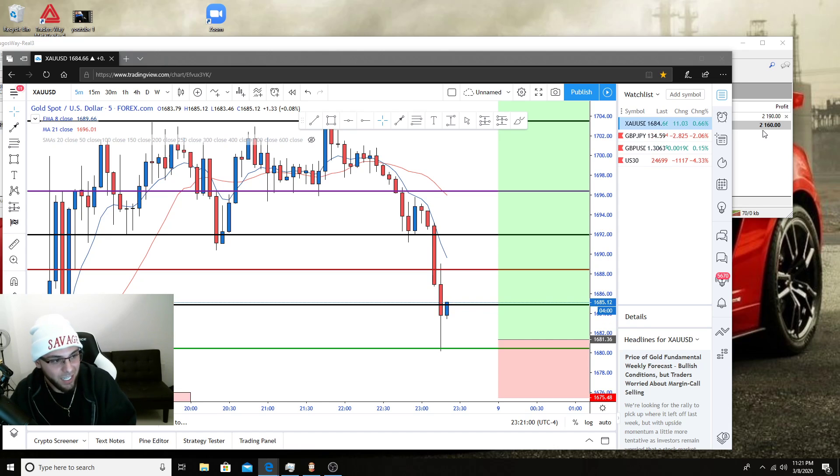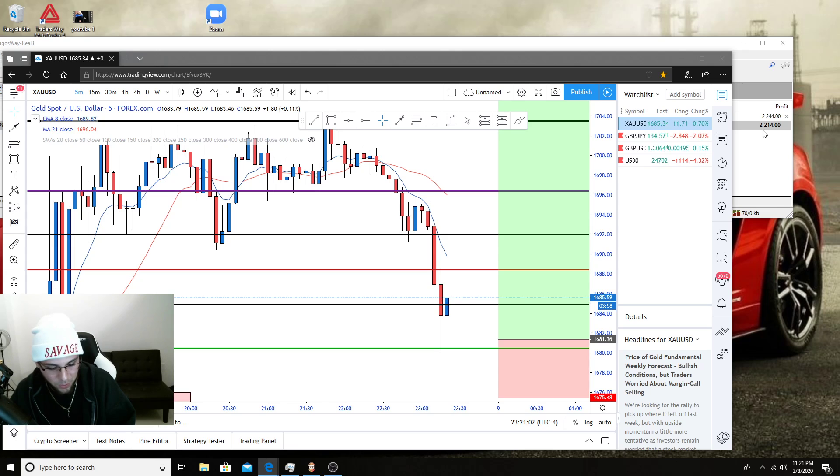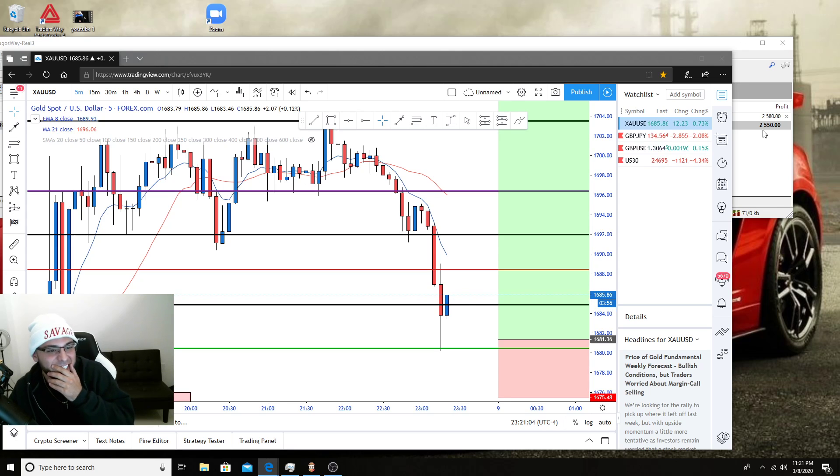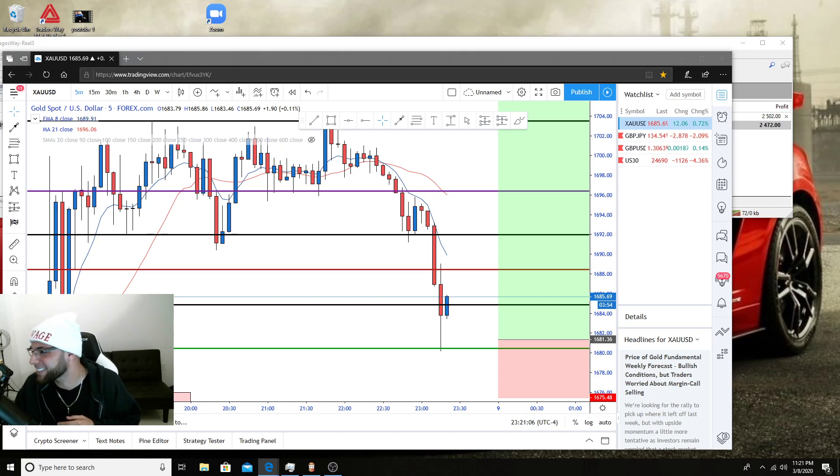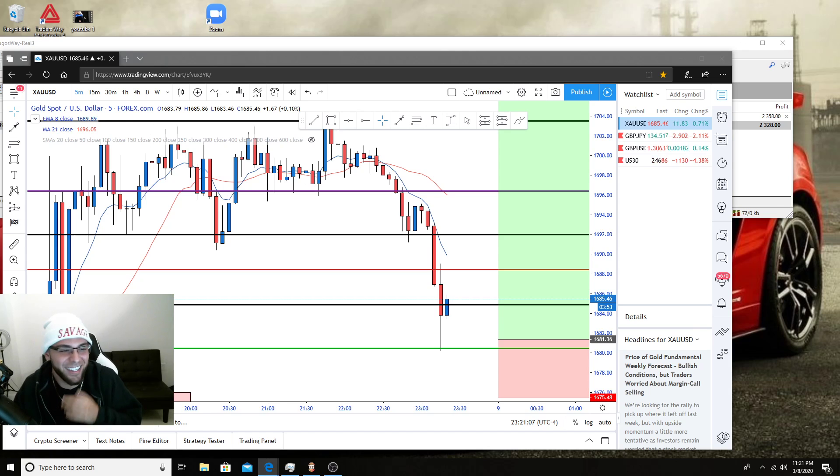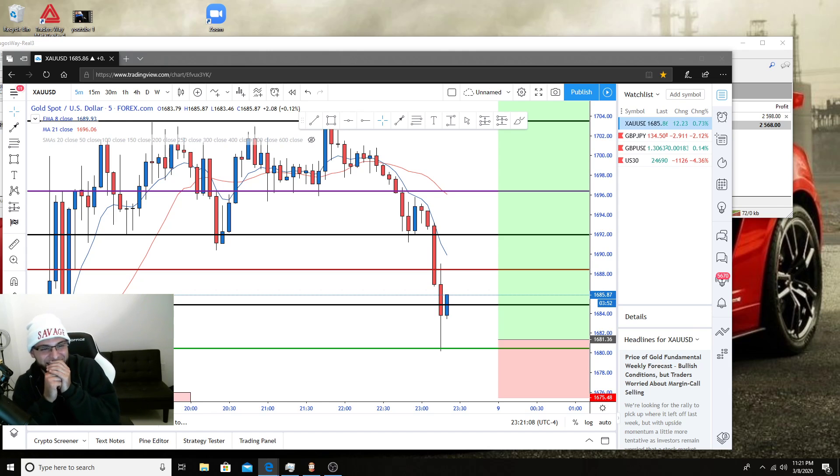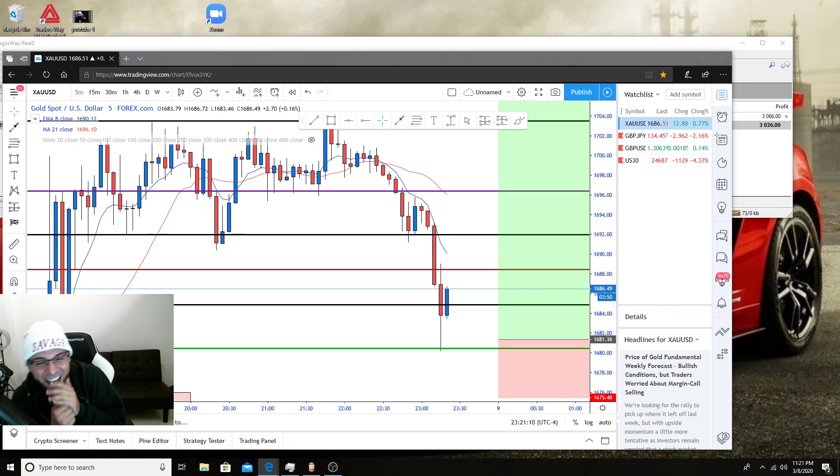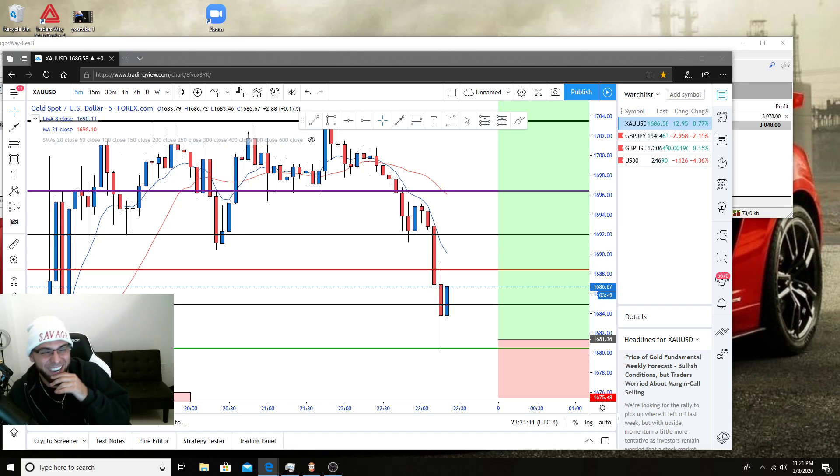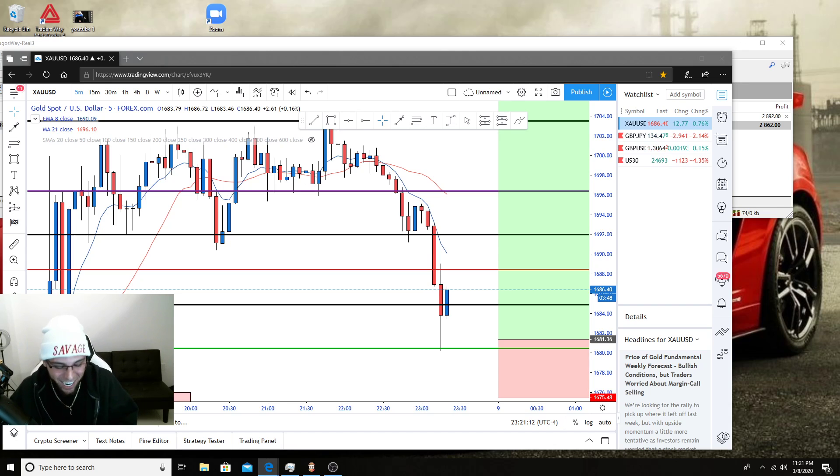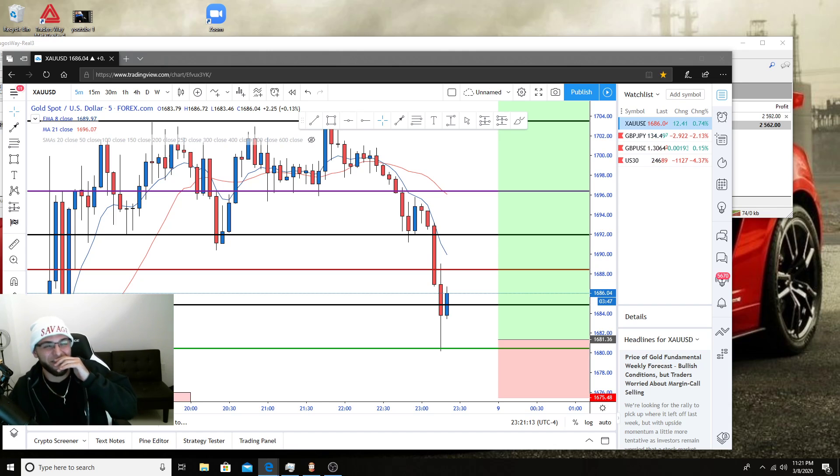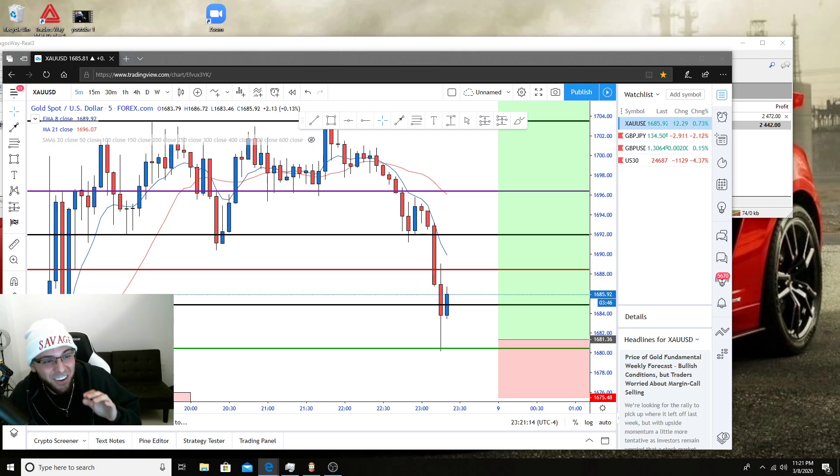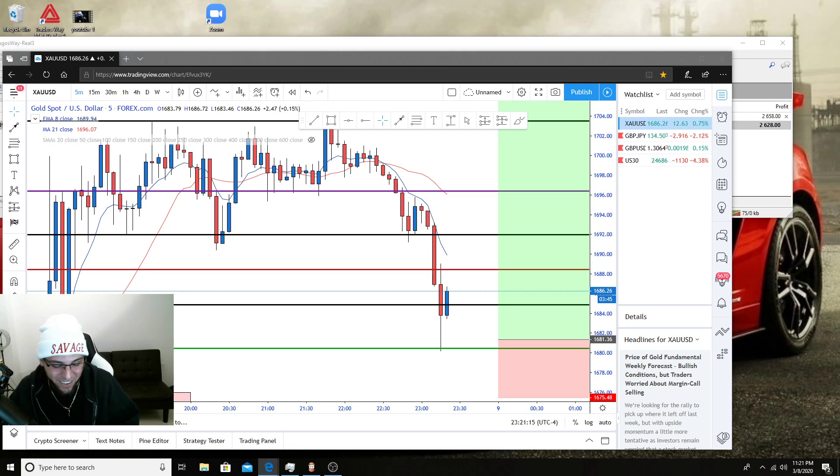Anyways guys, I'm gonna oh my god twenty three hundred twenty two hundred twenty four hundred. Yo, this is crazy, bro. Twenty five hundred three thousand dollars. I'm gonna go Oh, what the fuck? Yo, look at this shit, bro. Holy shit.